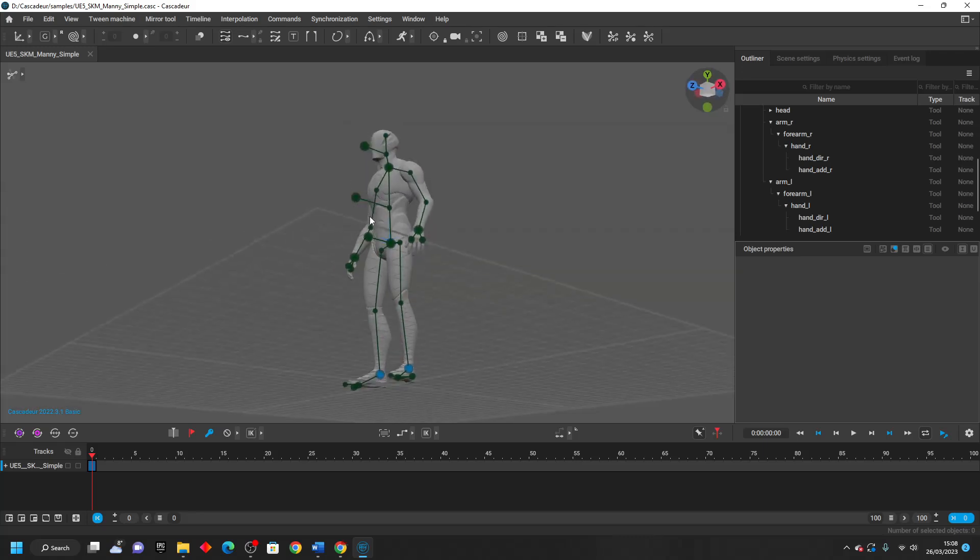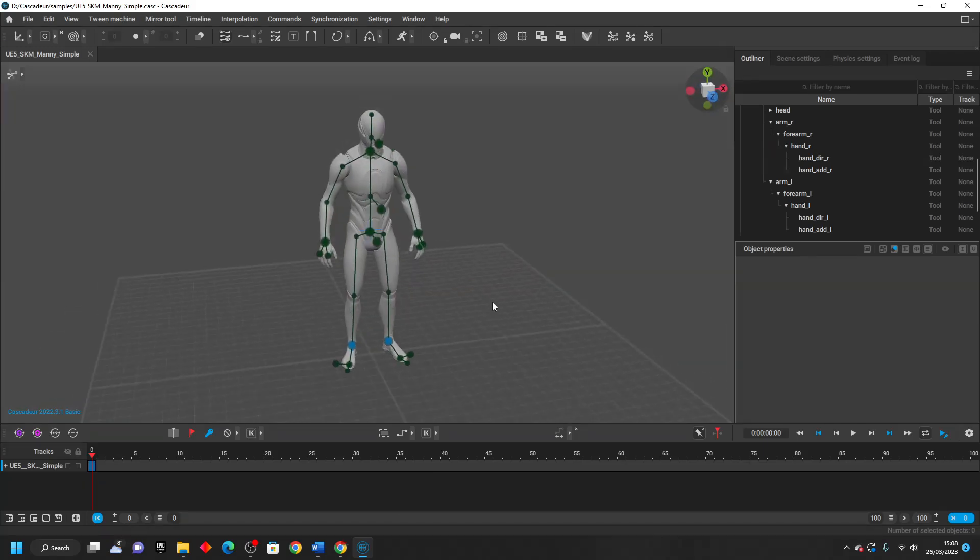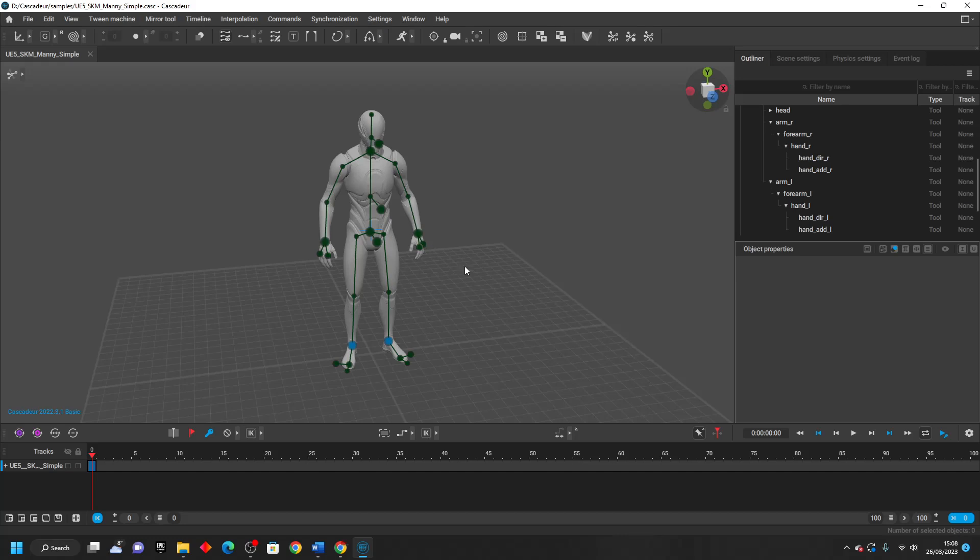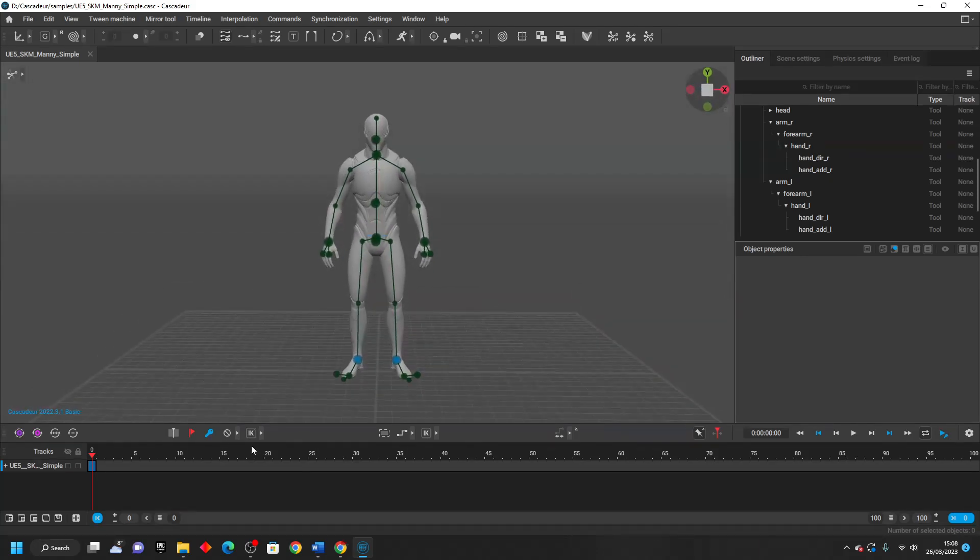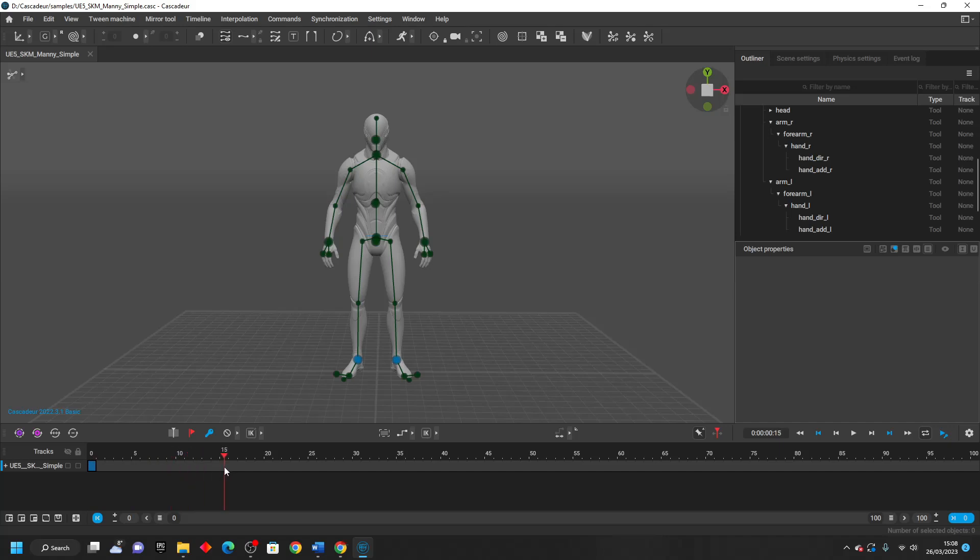So I now just want to go over how quickly it is for people to set up animations using this software with the interpolation tool. So let's say I want to make a quick animation of my character doing the splits. I'll just do that because it's very quick for me to do. I'm just going to move my timeline to around frame 15, press the F key.